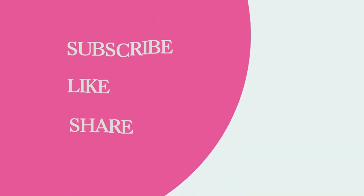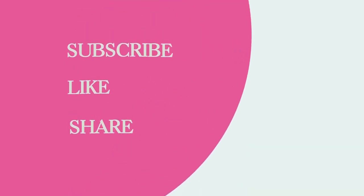Thanks for watching and don't forget to like, share and subscribe. I'll meet you in the next video.